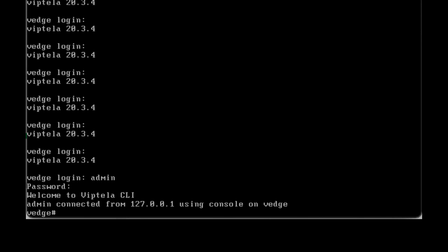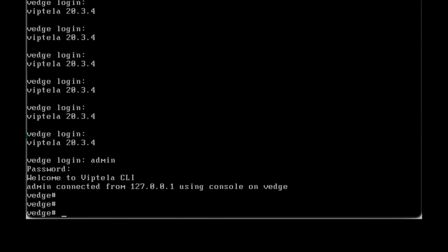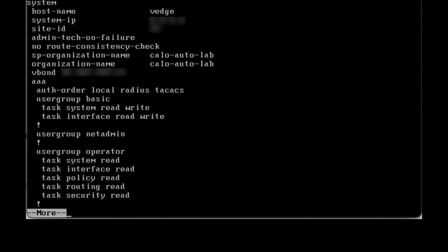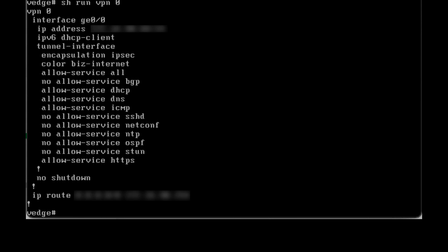Configure the system parameters such as System IP, Site ID, Organization Name, and vBond IP Address. Configure the transport parameters in VPN 0 such as Interface IP Address, Static Route, and Tunnel Interface.